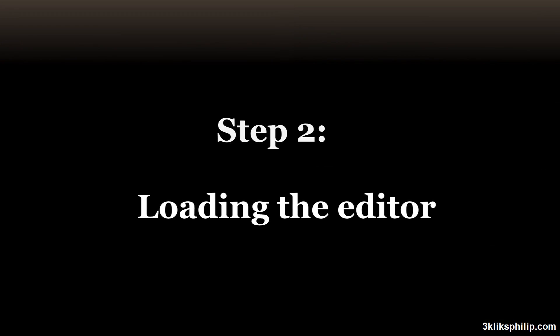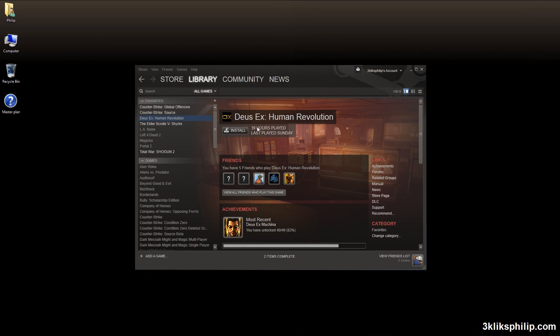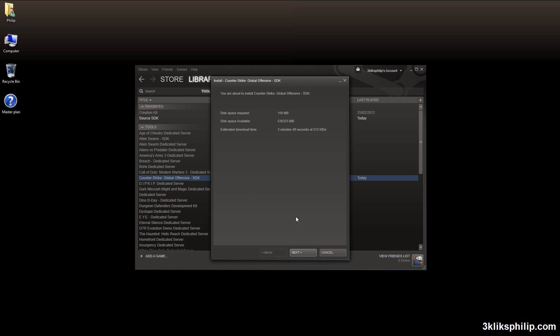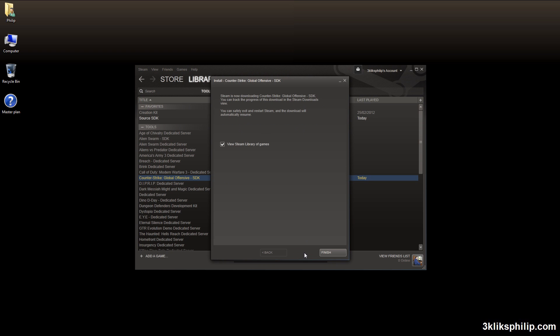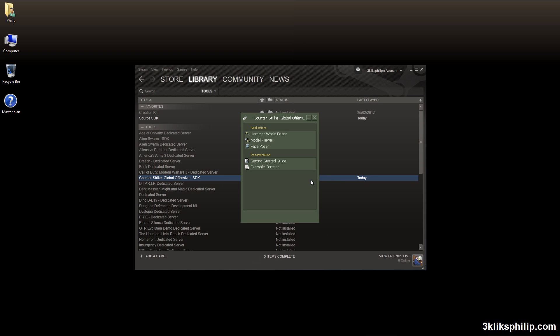To get into the editor, you go to the Library tab in Steam, click on All Games, and choose Tools. Go down to Counter-Strike Global Offensive SDK, click Next, Next, Finished, then once it's downloaded, double click on it and choose Hammer World Editor.